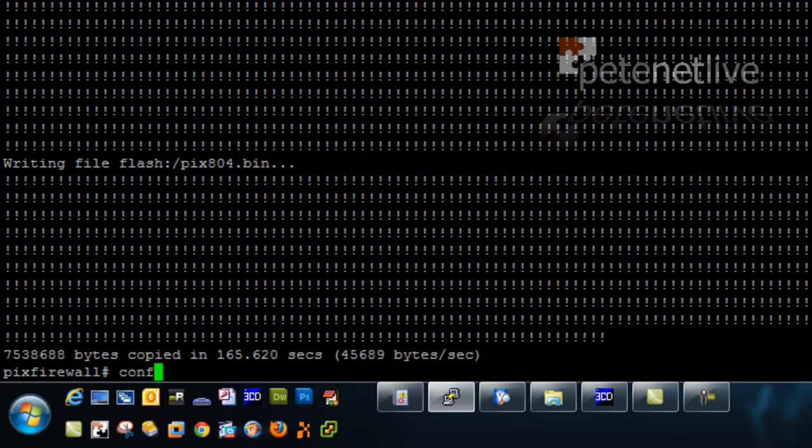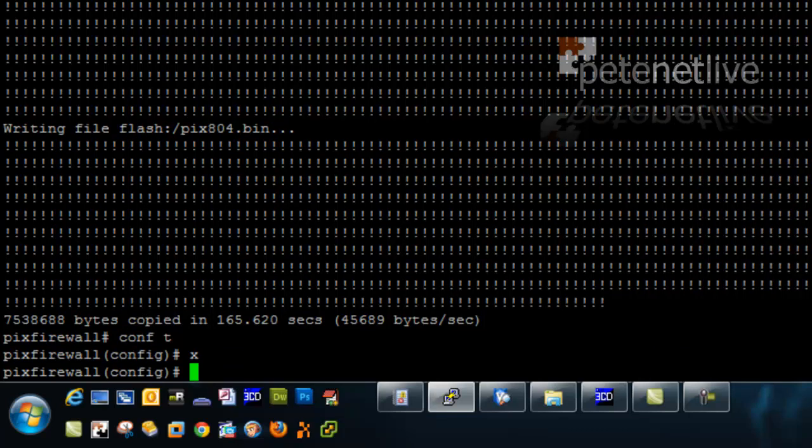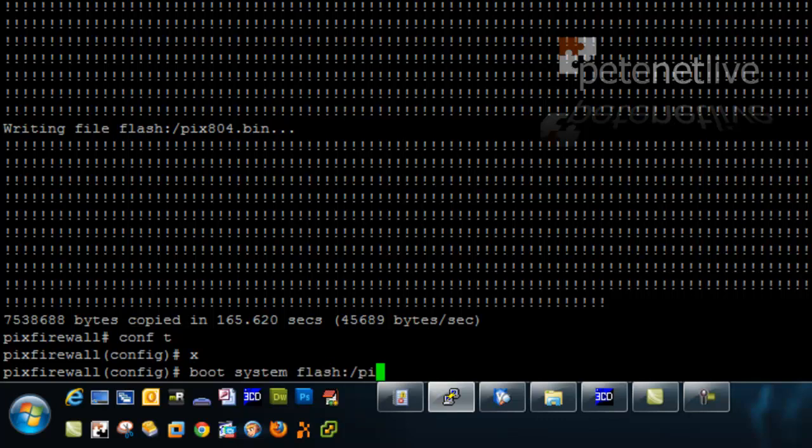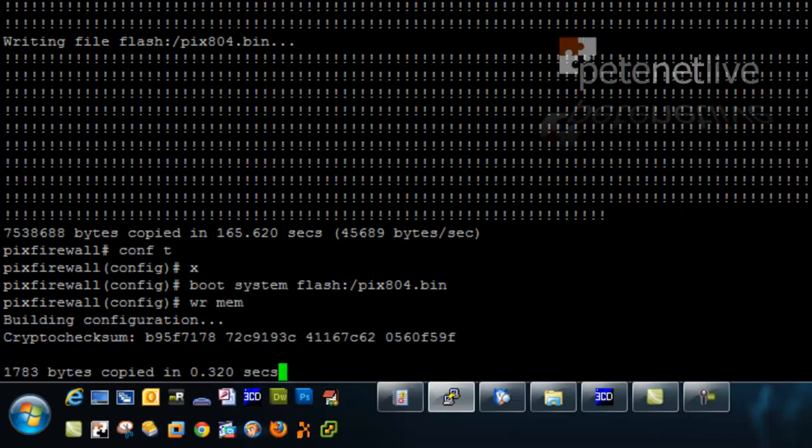Now it will automatically boot from the new one because it's the only one in there. But, just as a belt and braces, I'm going to set the boot system to boot from flash and then from the new PIX804.bin. And just write that to memory.